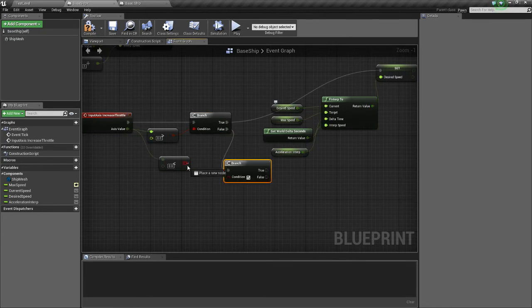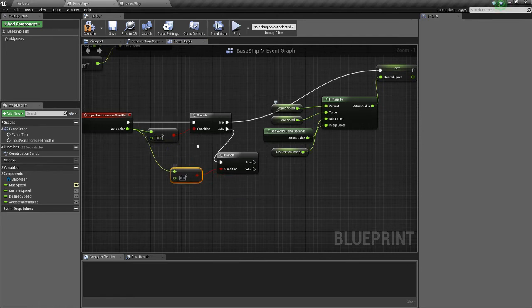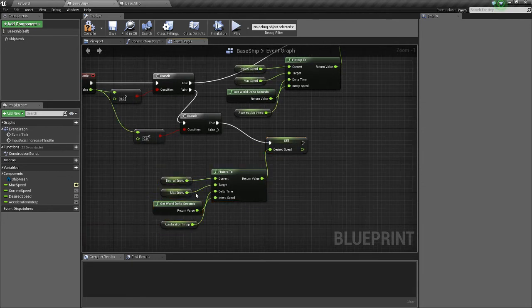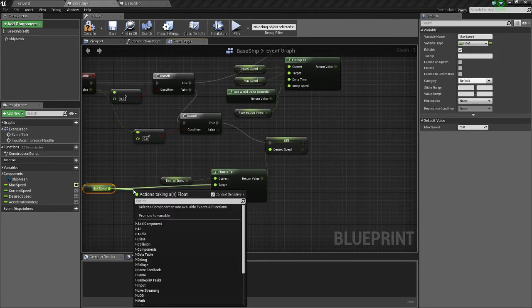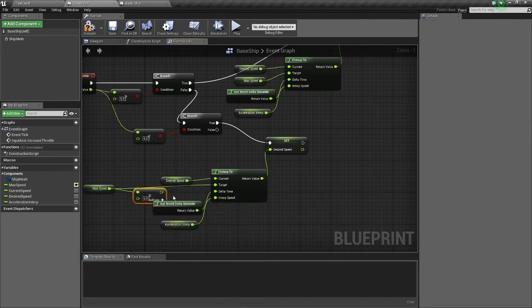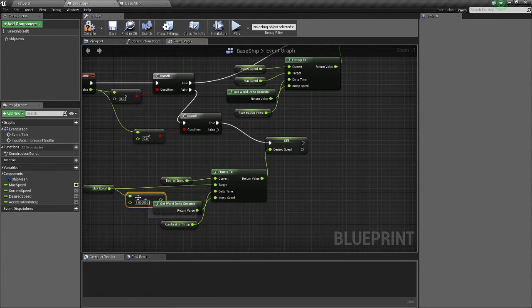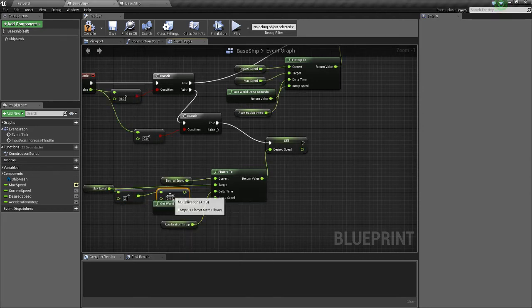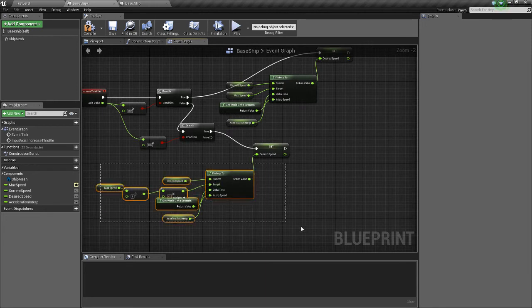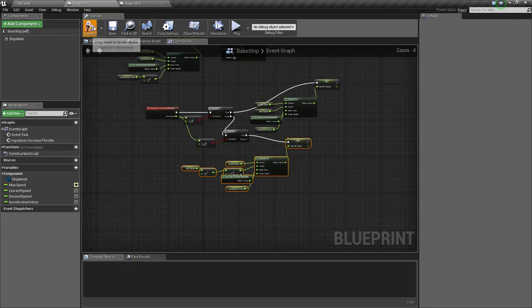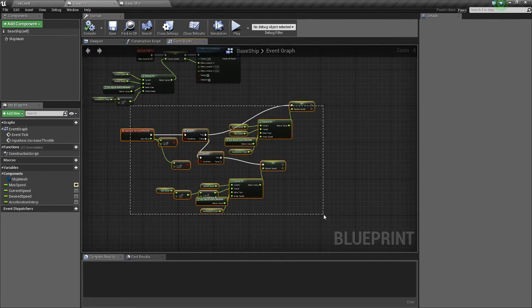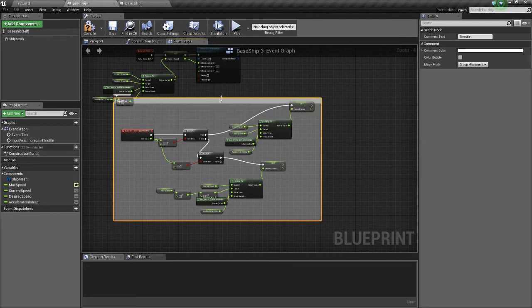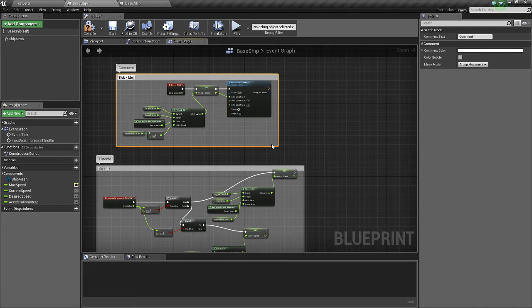And we're going to do, if we're holding the S key now. So we're just going to copy this and drag that to True. But instead of MaxSpeed, we're going to do get MaxSpeed times negative 1. Sorry, MaxSpeed divided by 2. So we get half of it. And then we're going to times it by negative 1. So that's half the MaxSpeed, but in the negative value for the negative speed moving backwards. So we'll compile and save this. And we'll call this throttle. And we'll call this tick move forward backward.